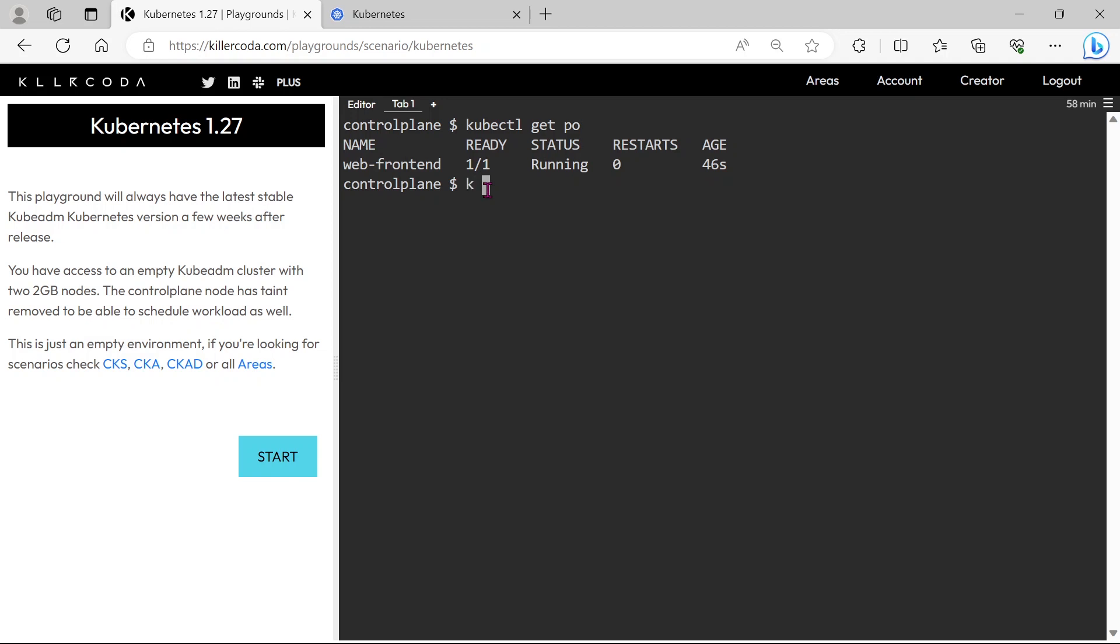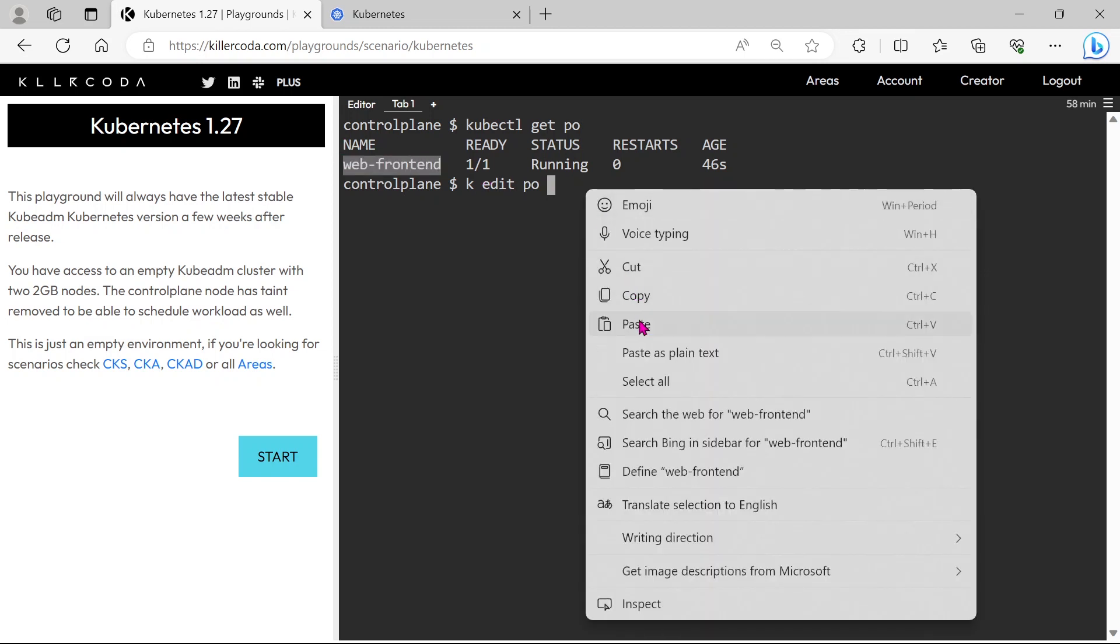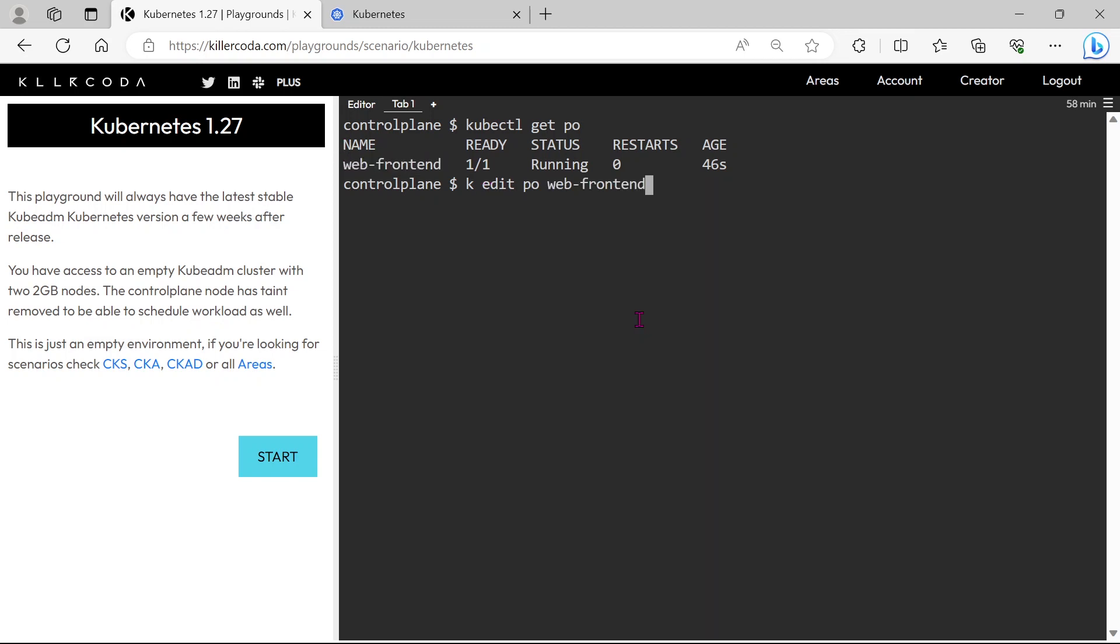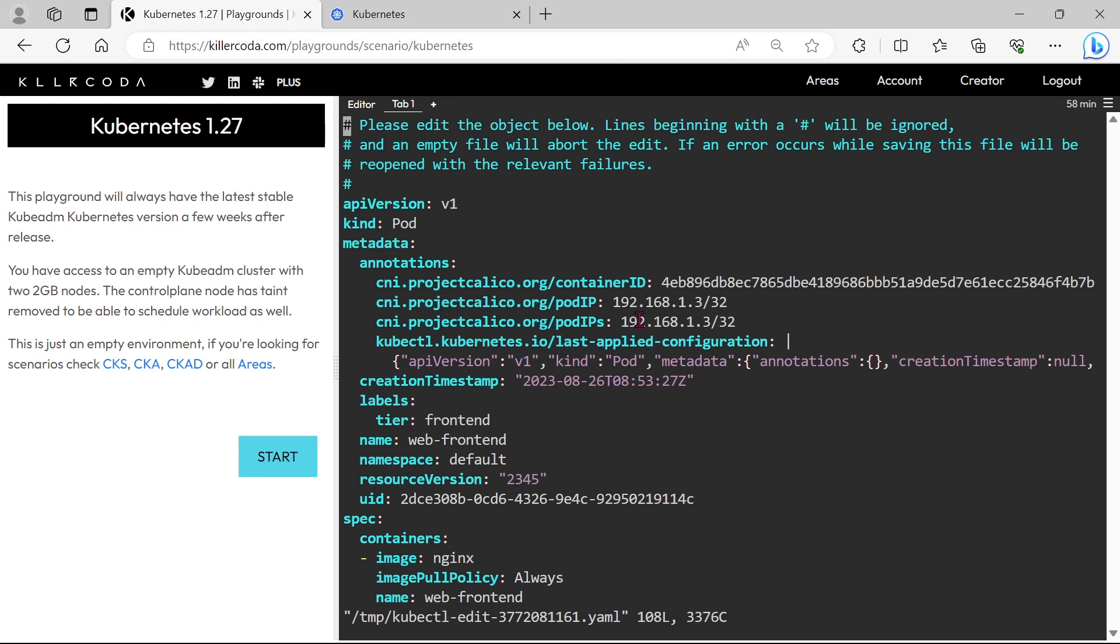So let's edit the pod. We can see one label for this pod, so let's copy this label for making our replica set.